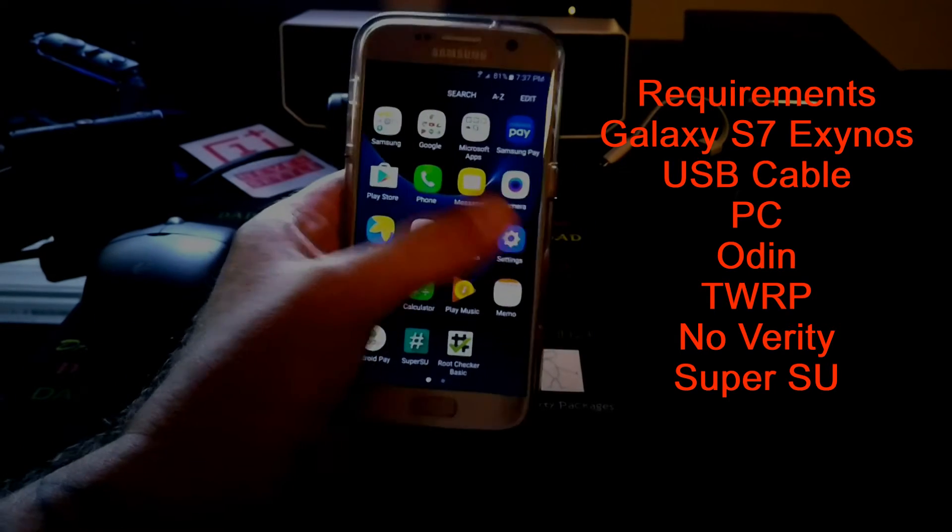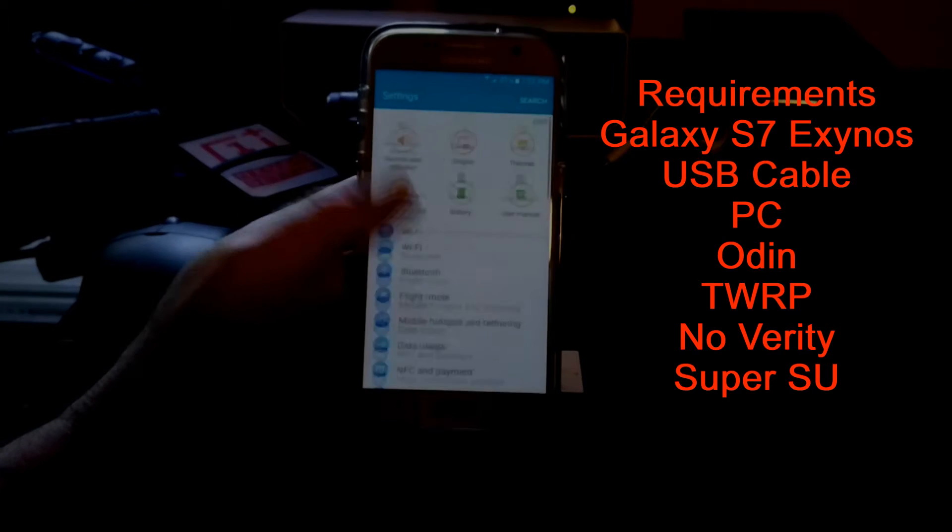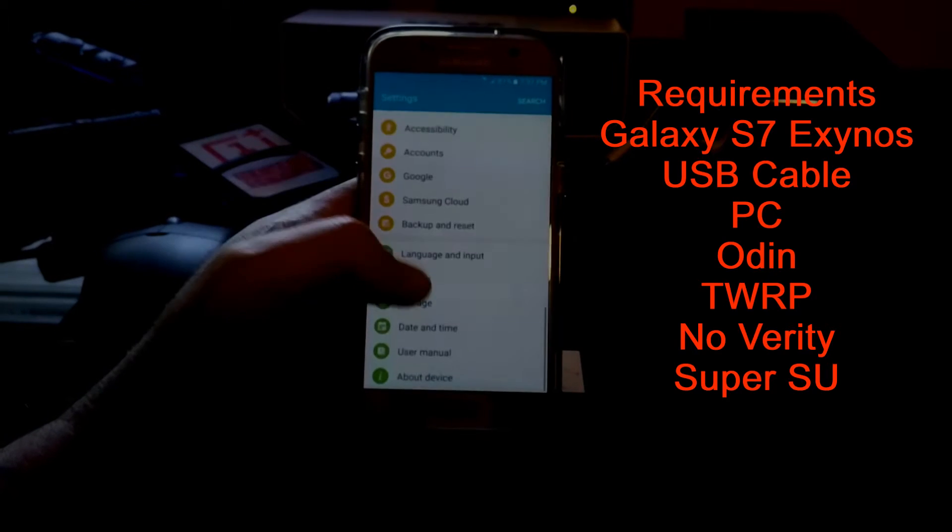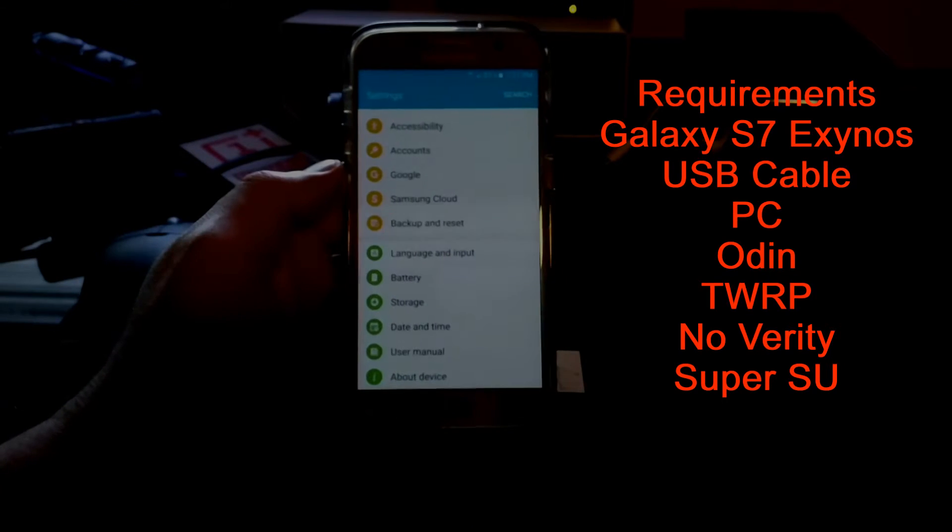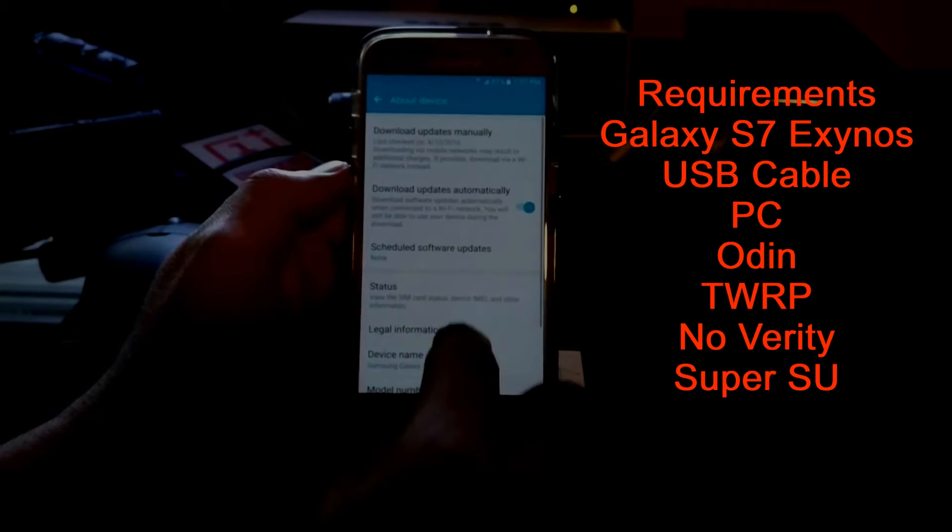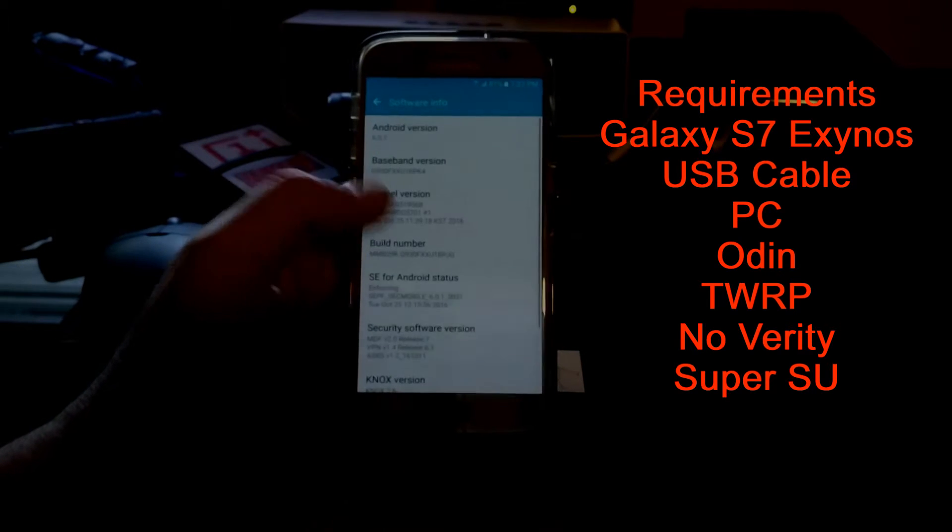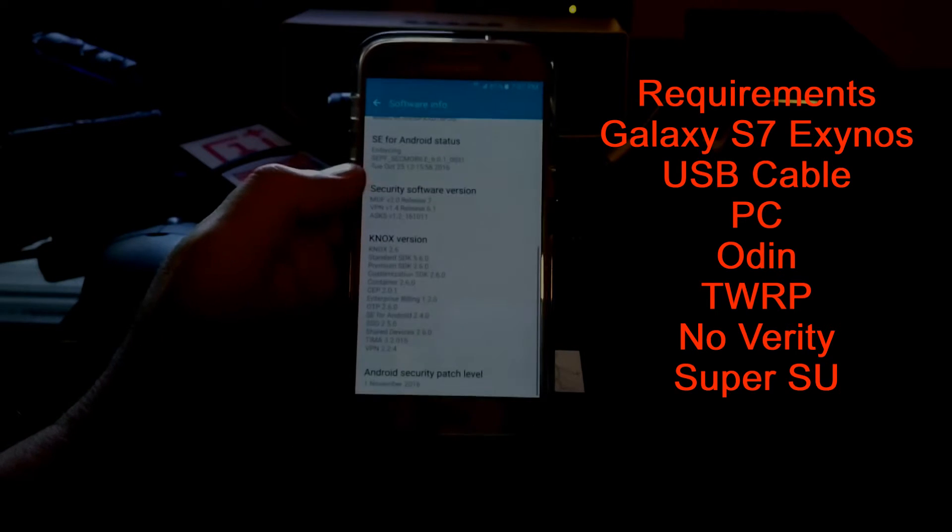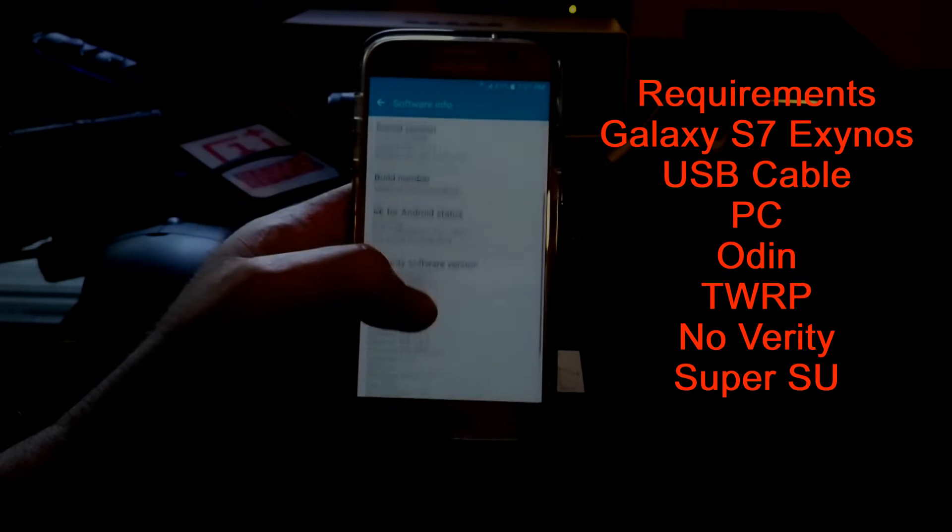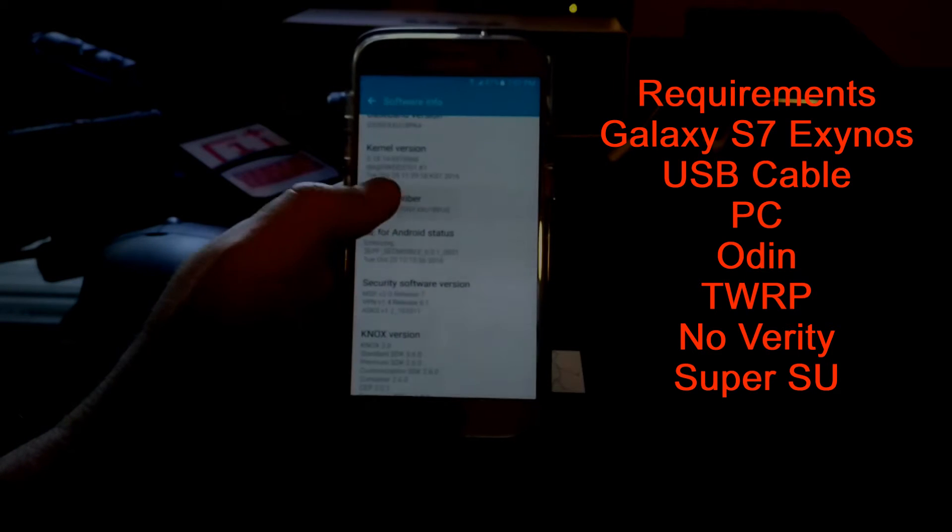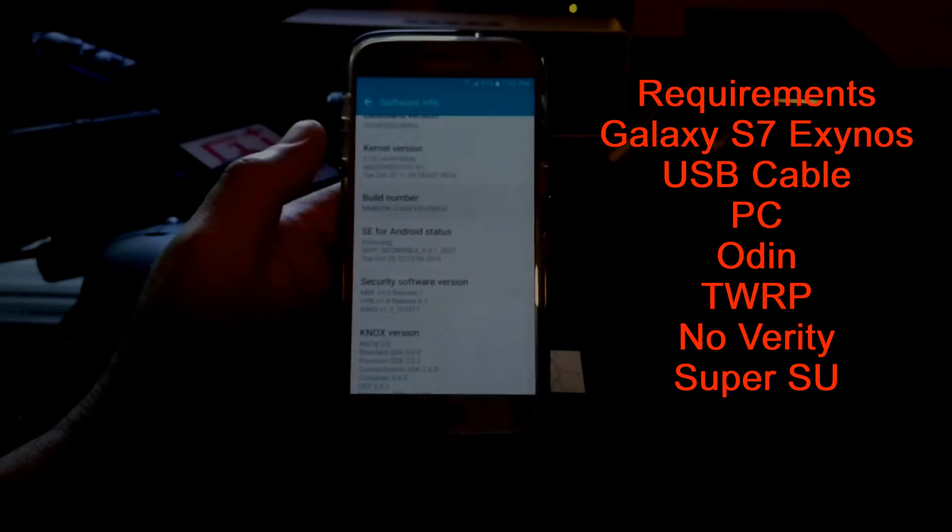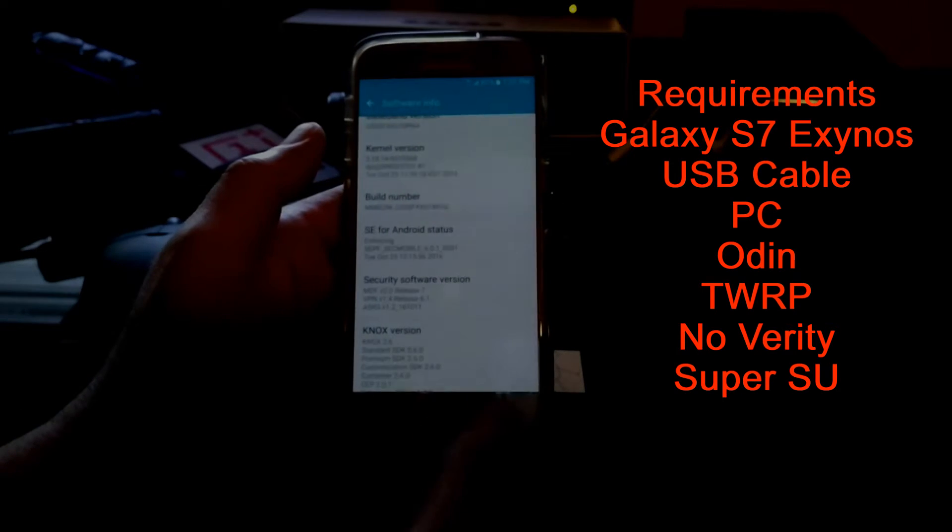Now this is on the Exynos variant. You will need a USB cable, PC, you will need to download Odin, TWRP, NoVerity and SuperSU. There'll be links down below for all of these and you'll get an understanding of what each one of them does as we go ahead.